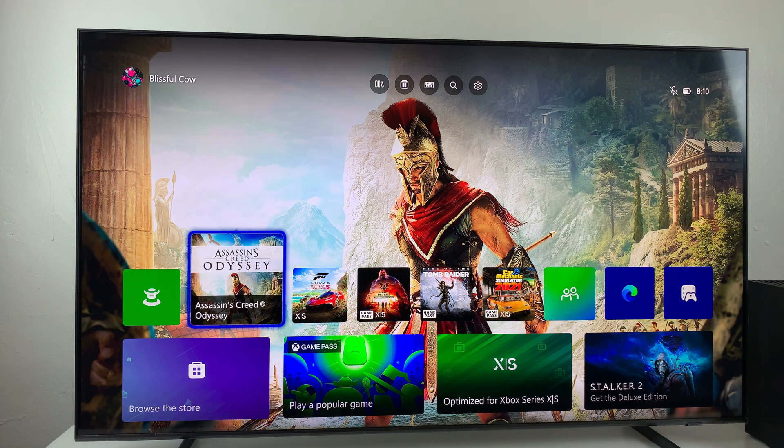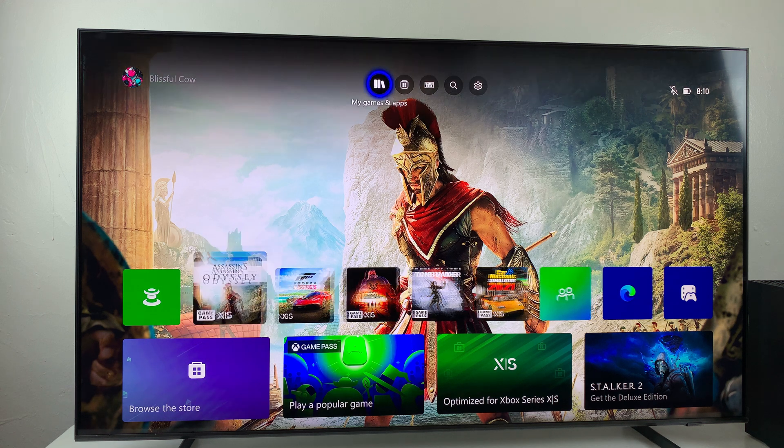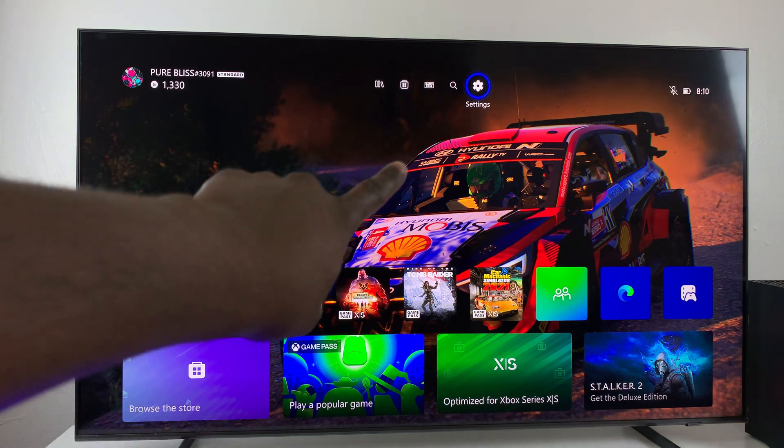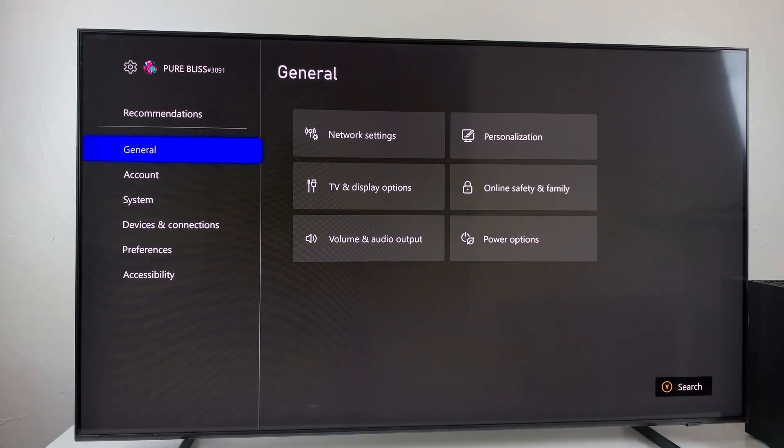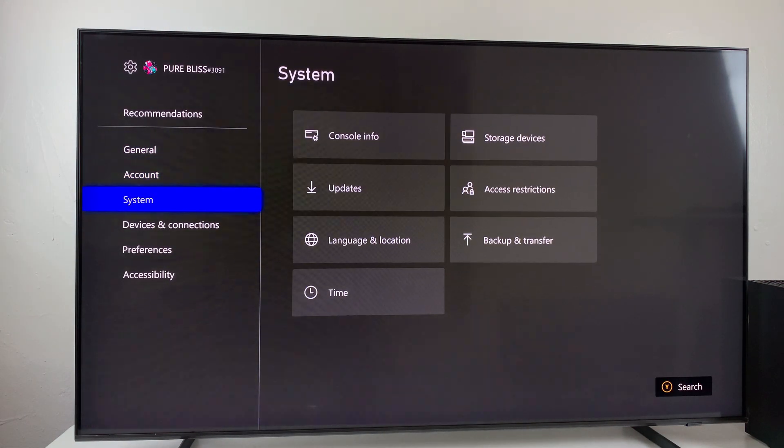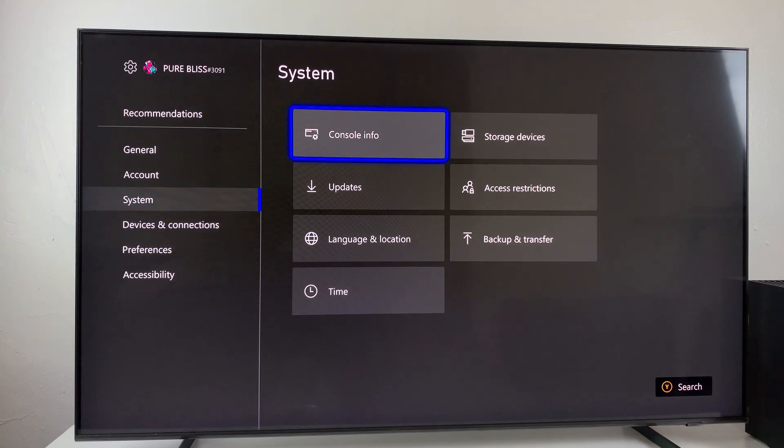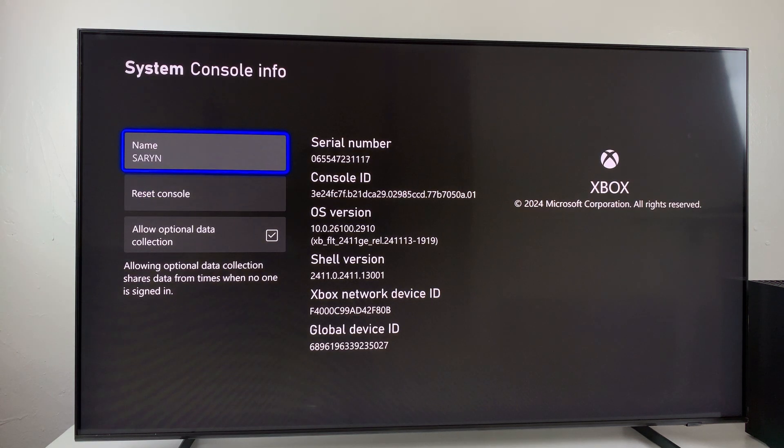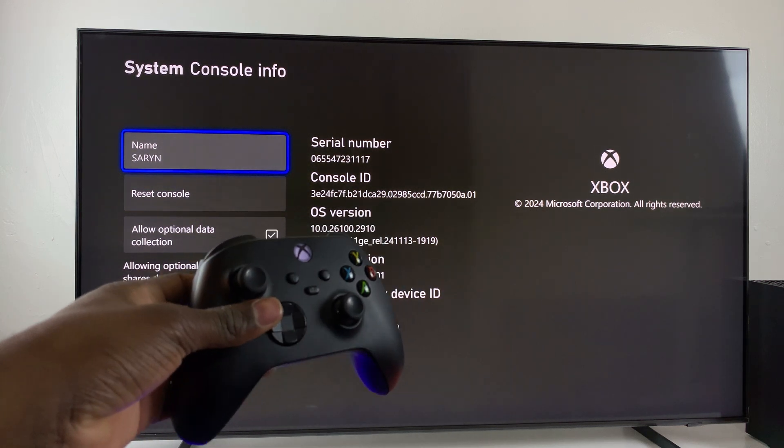From here, select the settings icon that appears on top of the screen. Within the settings, scroll down and choose System, and then from here select Console Information. Now at this point you need to press four buttons on your controller to access developer options.